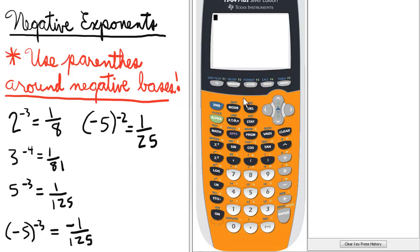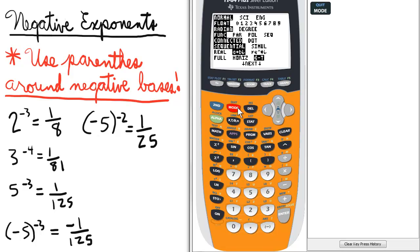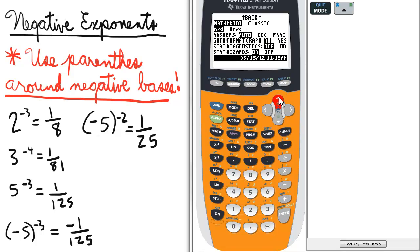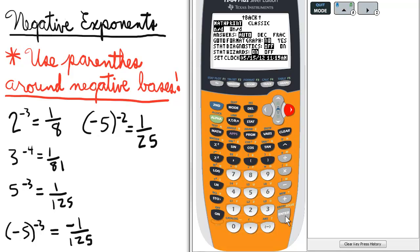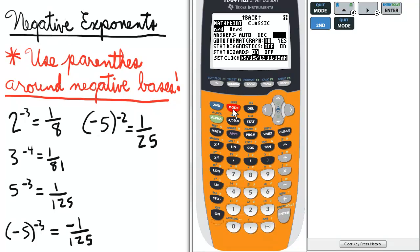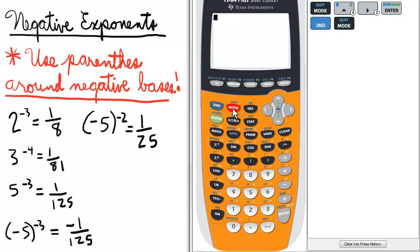Next, your instructor likely wants the answer in fraction mode. So we're going to go to mode and scroll up to the second page. On the third line there, we're going to scroll over to frac and press enter to select it. Then quit to the home screen.